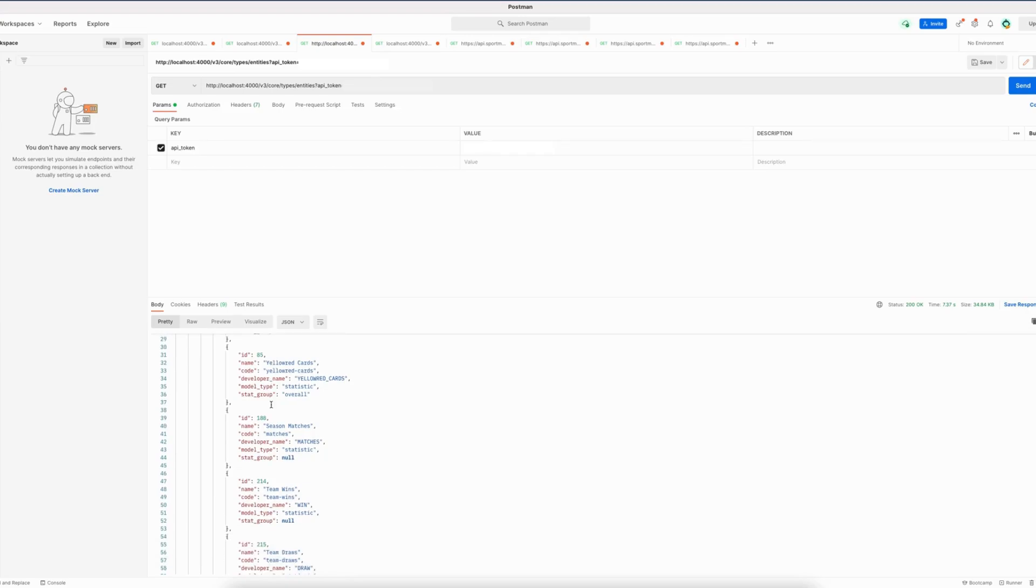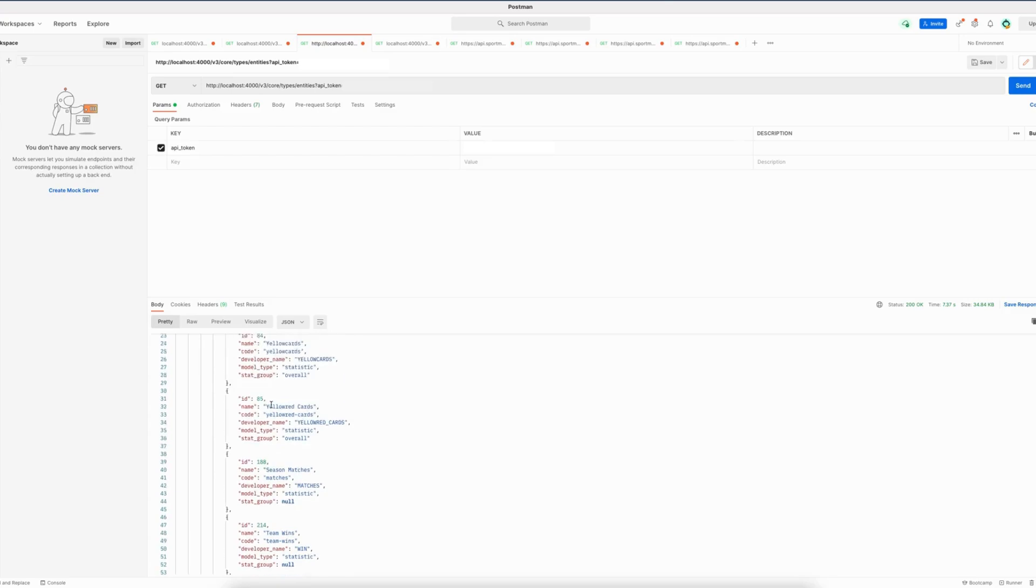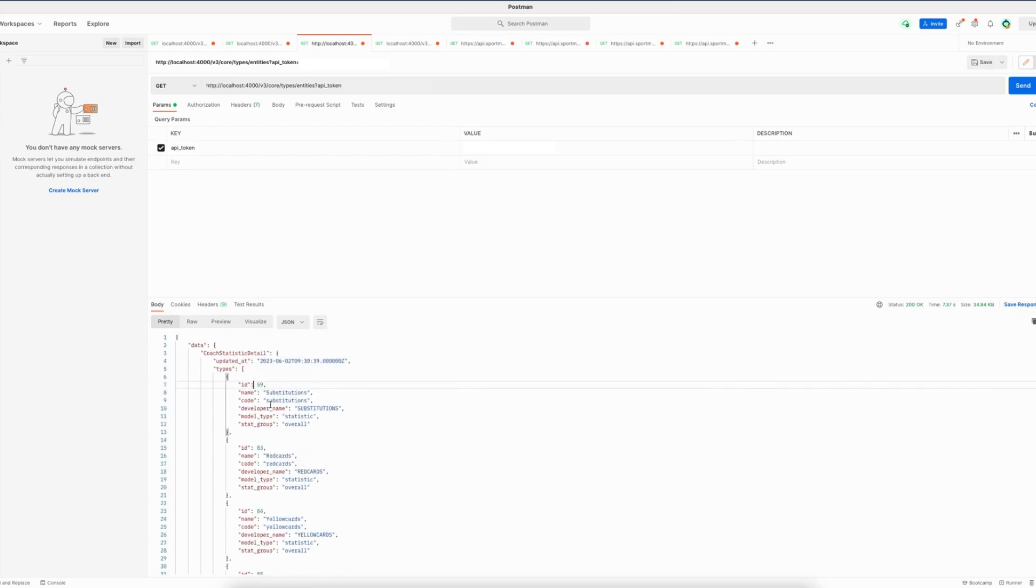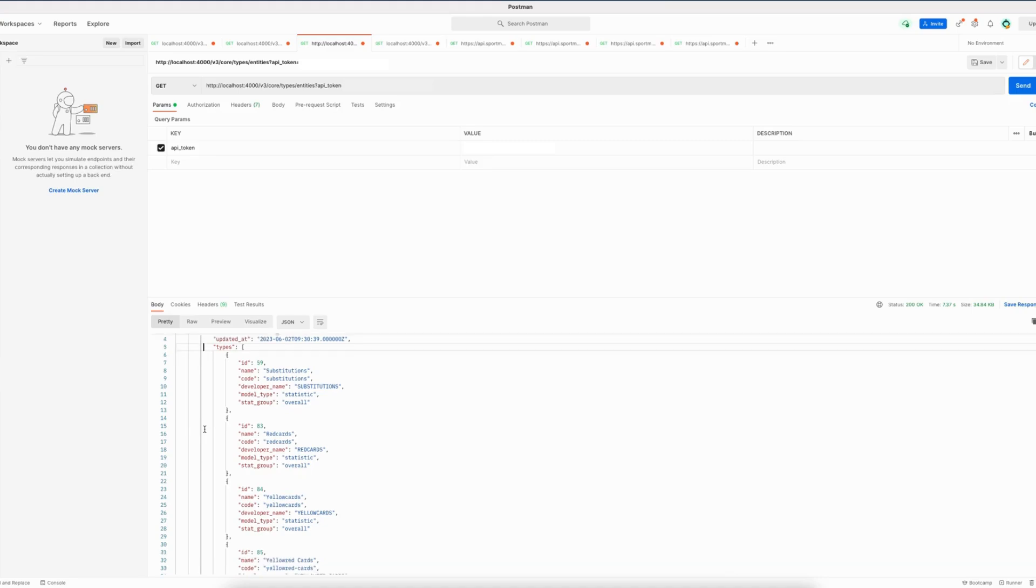So what this endpoint does is that it provides you quick insights into which types you can expect for the entity that you are interested in. Whereas before this endpoint existed, you would have to query all the entities that we have available to be able to determine all of the types that are available for that specific entity.